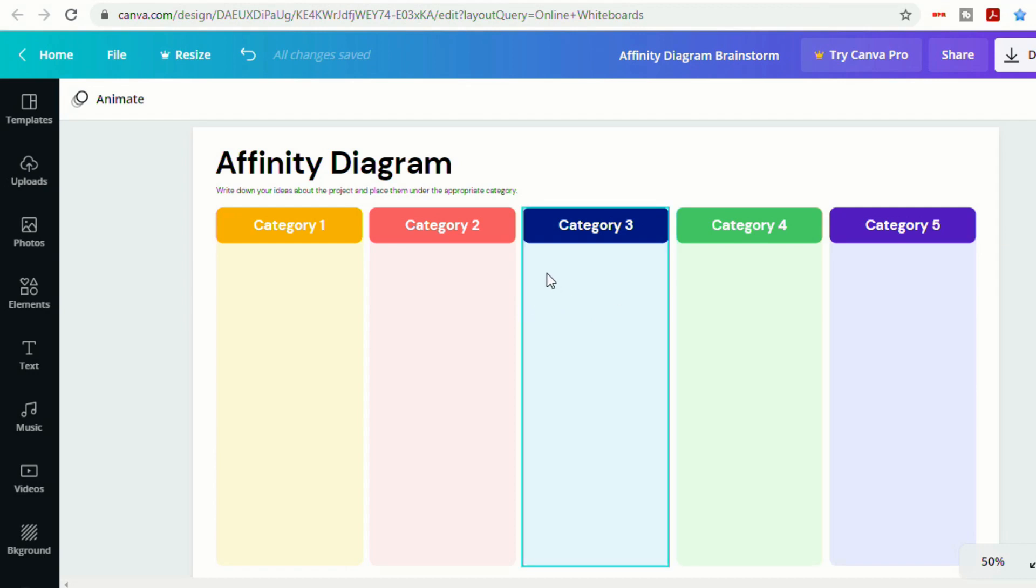But for our purposes today, we're just going to use this as our template. And then I'm going to show you how to insert an animated image.